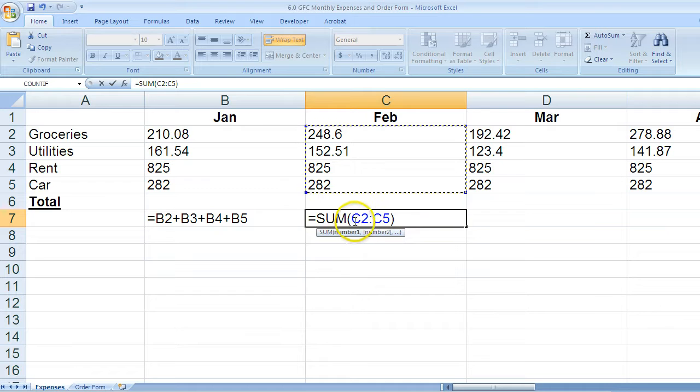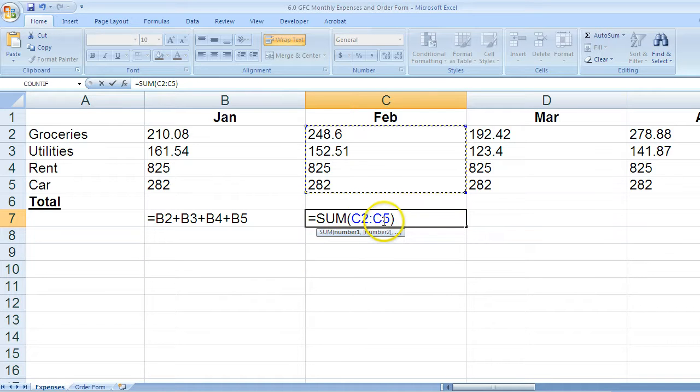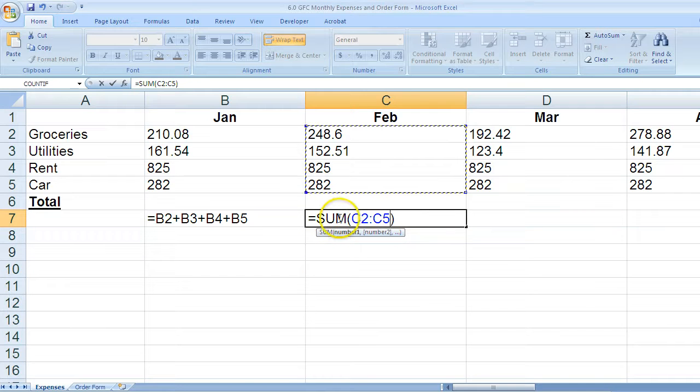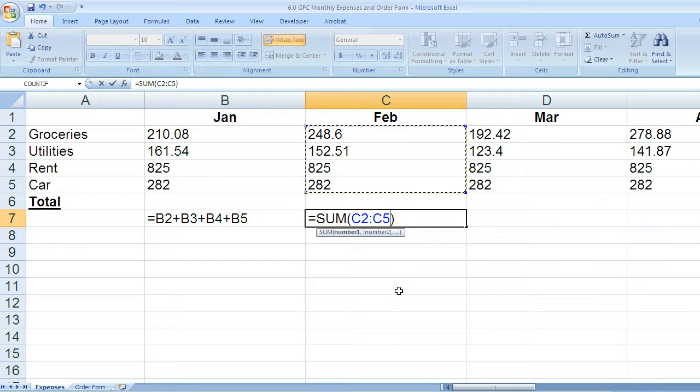Notice it has the range of C2 through C5, and it also has the instruction of sum, meaning that it will add these numbers together. I didn't type the word sum, and I didn't type in the range, I just clicked with my mouse.